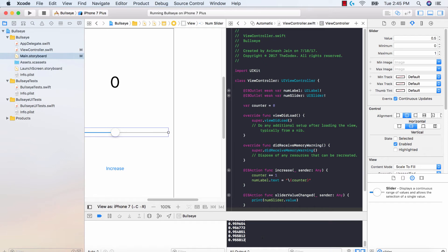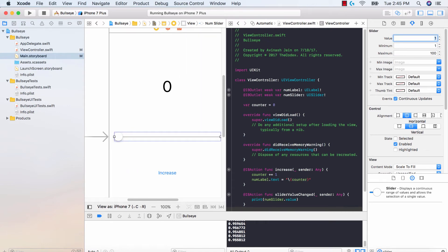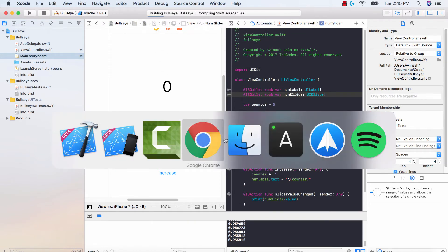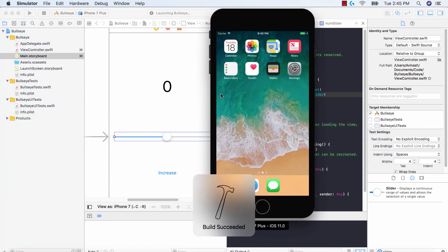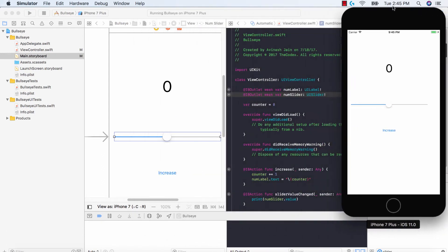I'm going to set the minimum to 1 and the maximum to 100. The value feature basically asks where you want the slider to start off at — I'll set it to start at 50, so our slider is in the very middle. Let's run this and we should hopefully see the values going from 1 to 100. Launching Bullseye — now we have from 1 to 100.